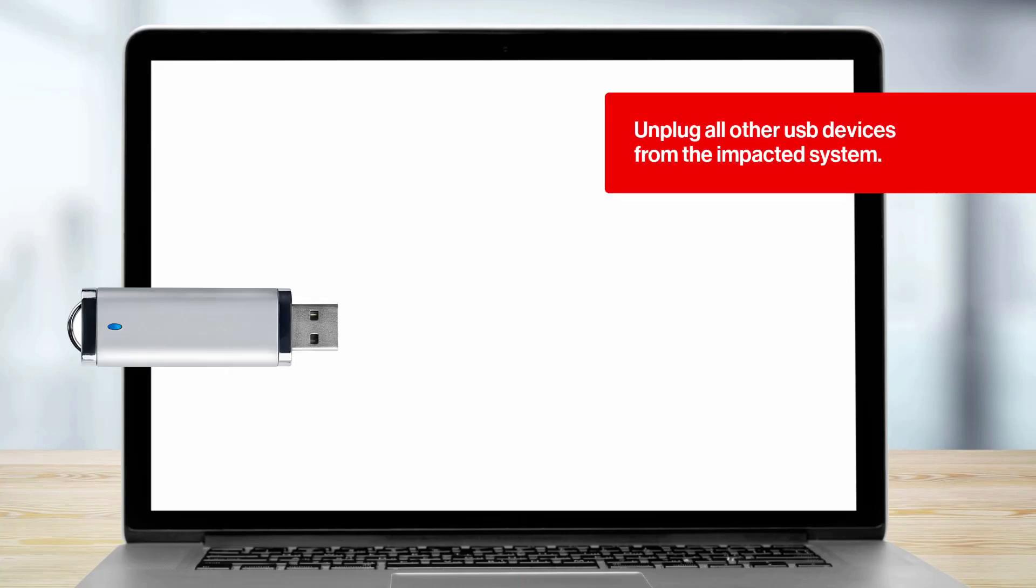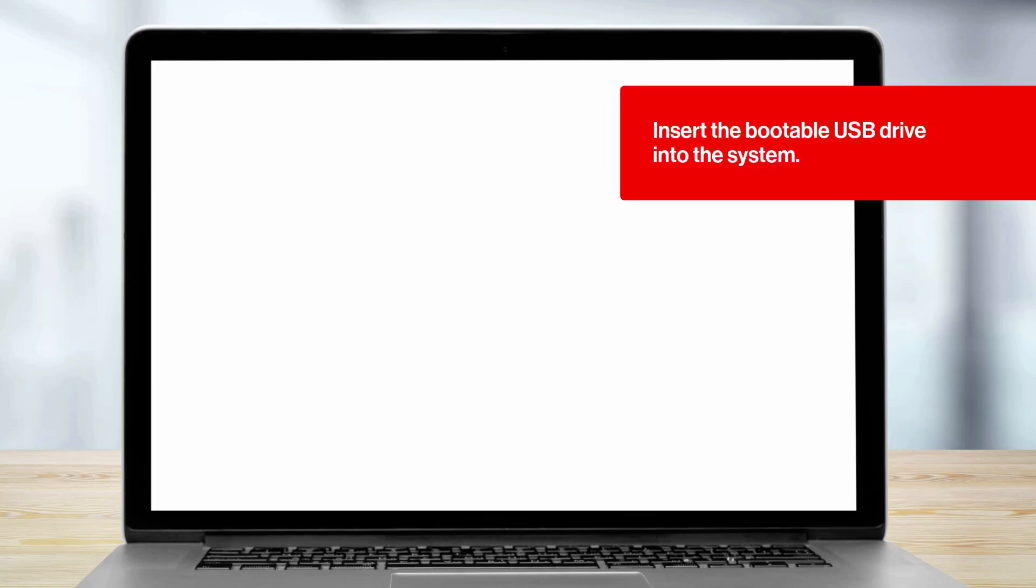Start by unplugging all other USB devices from the impacted system. Then insert the bootable USB drive into the system. Reboot the system.